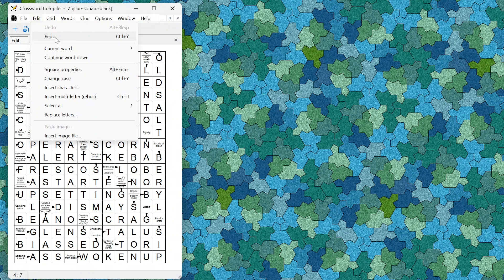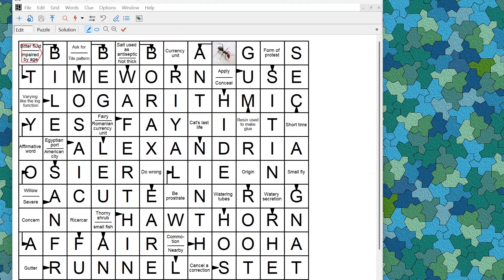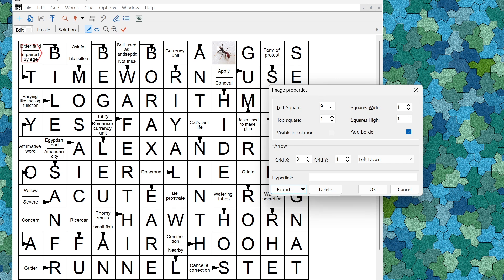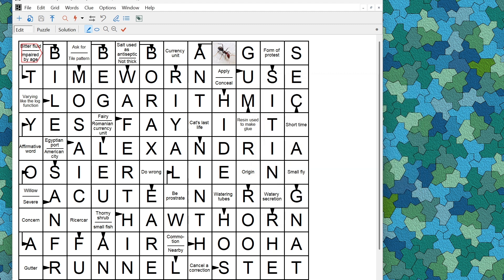There are many other minor features — for example, you can now redo and undo changes in the grid easily. It's also easier to edit pictures in the grid: you can right-click on an image to bring up the image properties, export the image, replace the image file directly, or drag and drop a new image to replace it in the grid with the same settings.